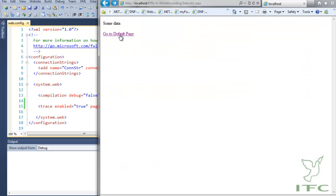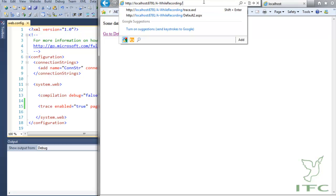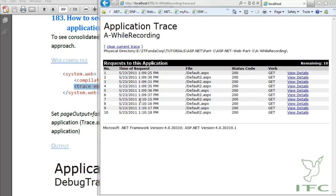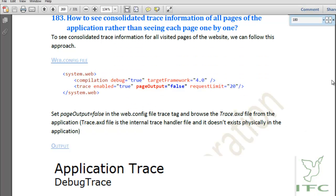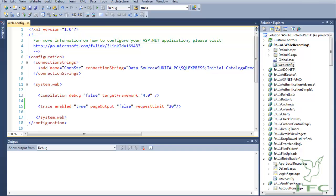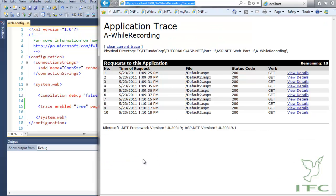Because pageOutput is set to false, the trace output is not coming on that particular page. To see all the trace information we need to use the trace.axd page. trace.axd is an internal trace handler that does not physically exist in the application, but when we request trace.axd, the ASP.NET runtime engine automatically understands this is the trace handler and provides all tracing information. The requestLimit is equal to 20, meaning it will display up to 20 requests only.